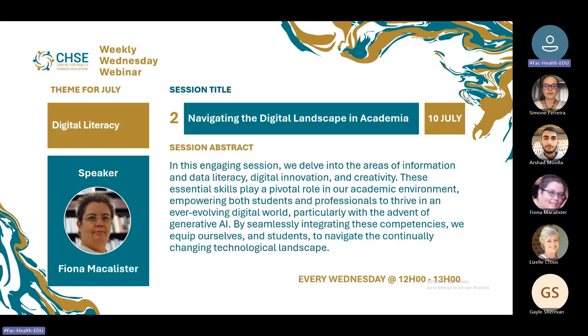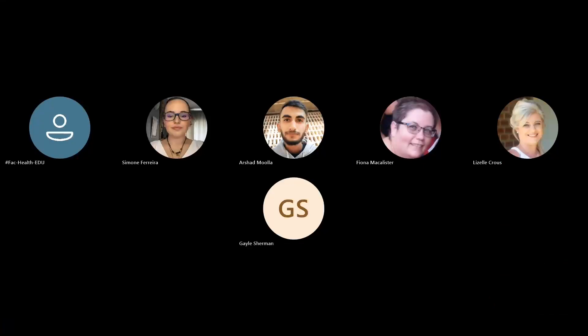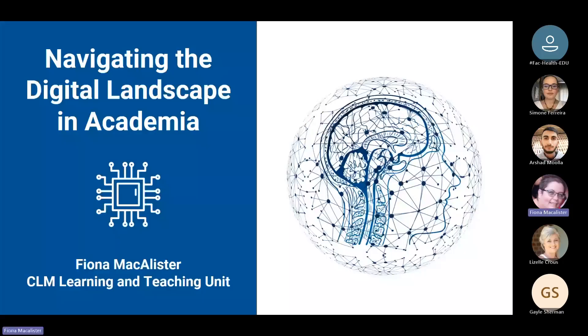I think you can take over now. Thank you so much. I'll just bring up my presentation. Can you see the presentation? Yes, we can.